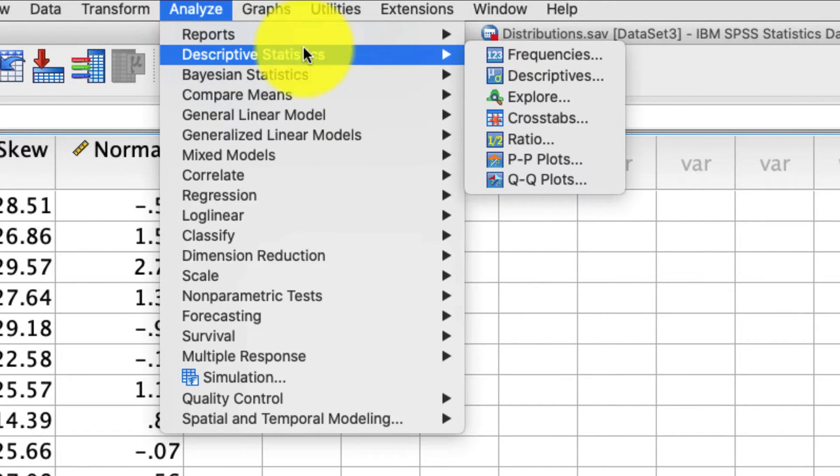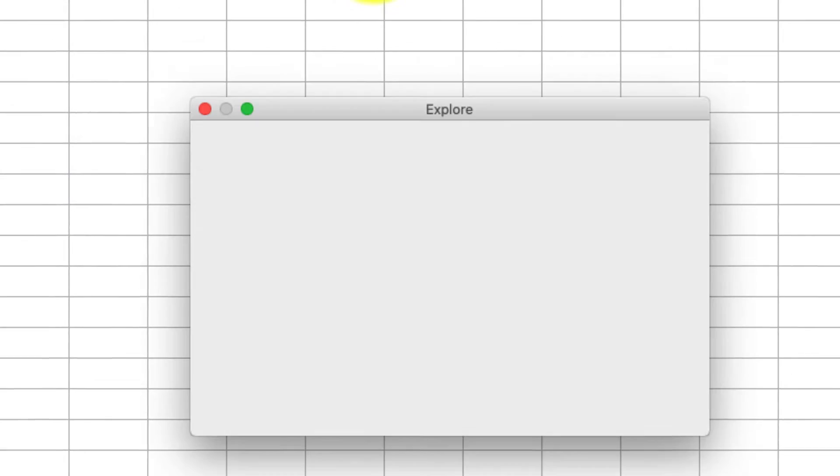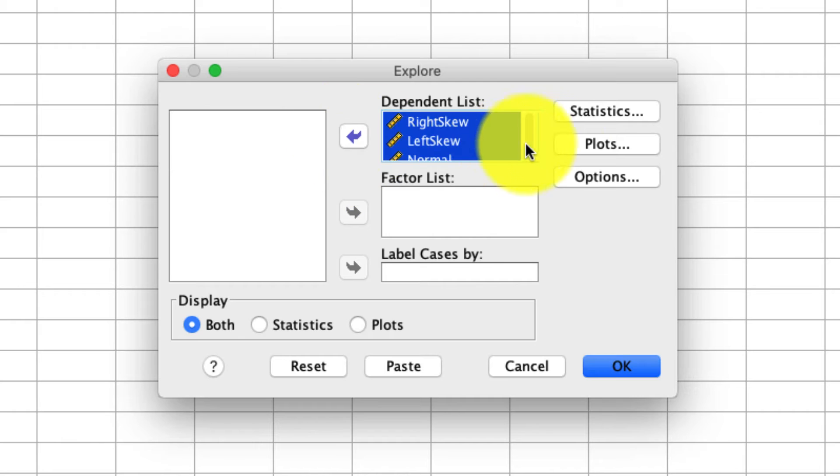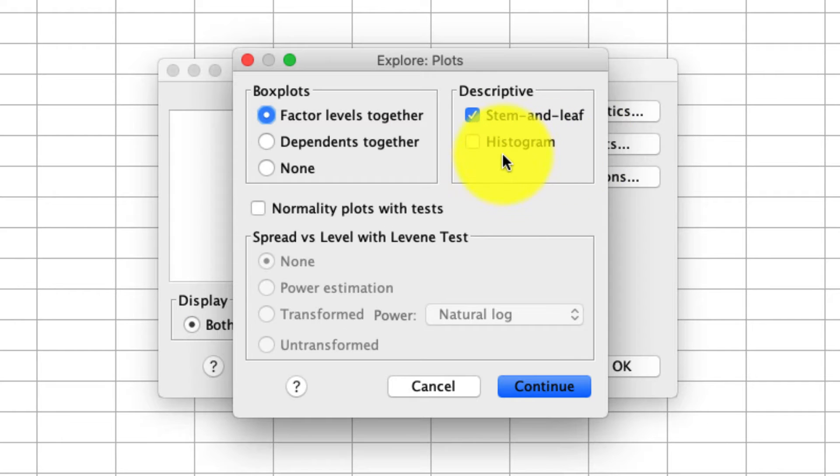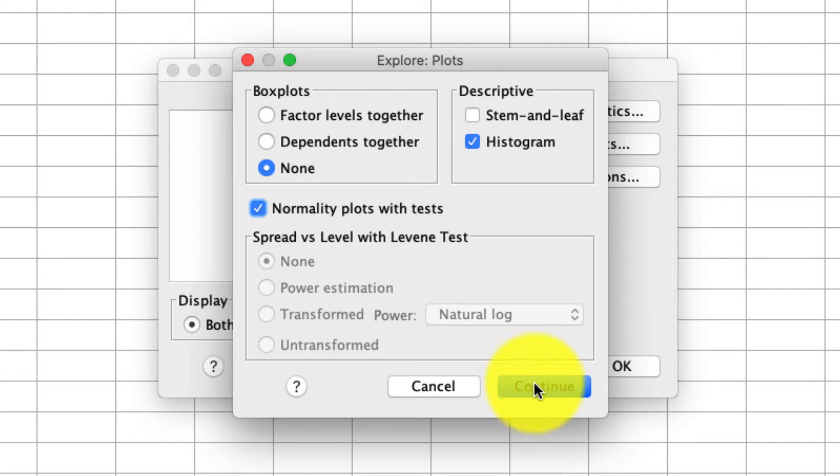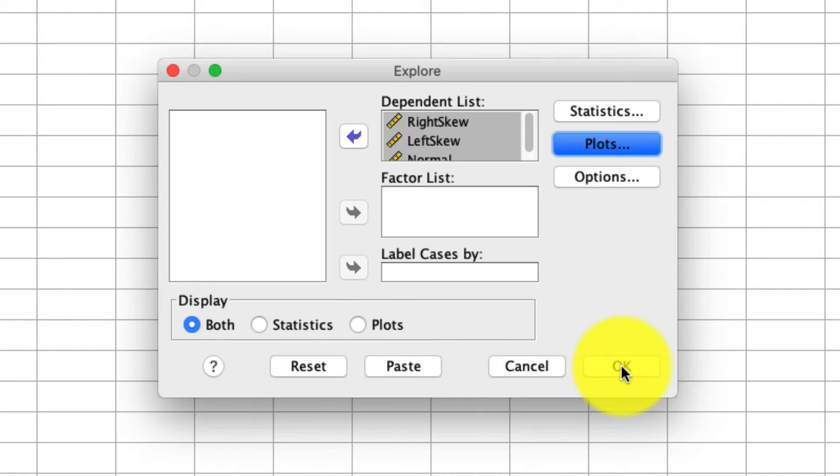So under Analyze, Descriptives, Explore, we're going to add all three of these variables. Under Plots, again, we're going to ask for the histogram. We'll uncheck stem and leaf and uncheck box plot, and ask for the normality plots with tests. And we'll go ahead and run this.